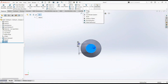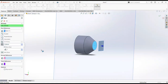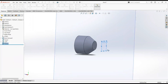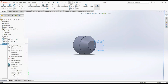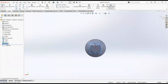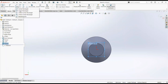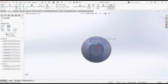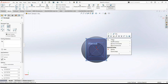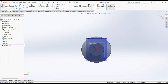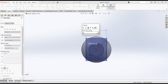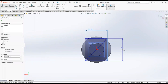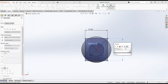Now click on this face and then normal to. Set reference geometry and then plane, make it 10 millimeters. Click on this plane and then sketch. Take a center rectangle, click on the origin and draw it here. Select smart dimension, make it 15 millimeters by 17 millimeters.